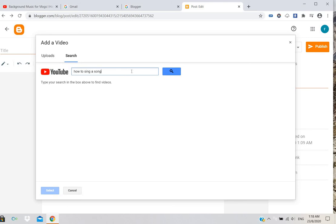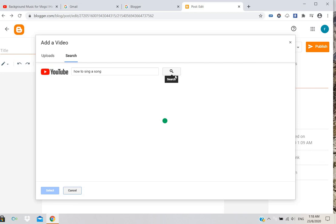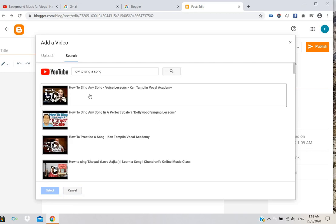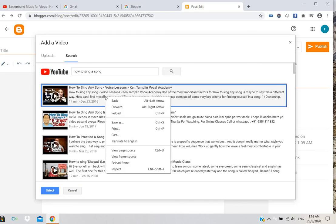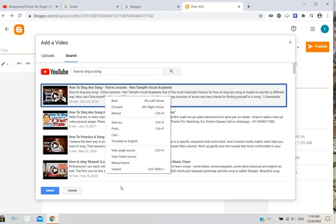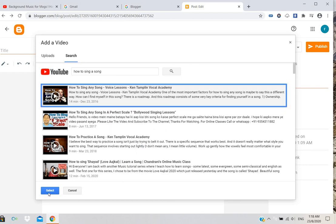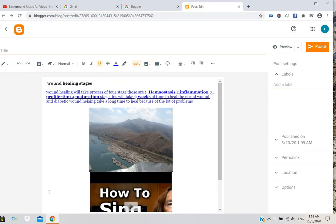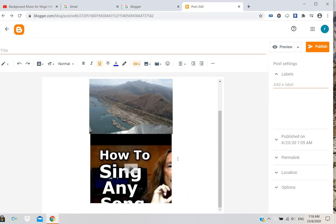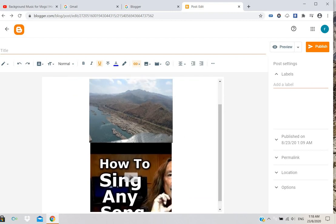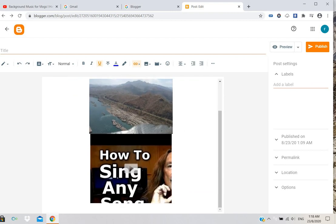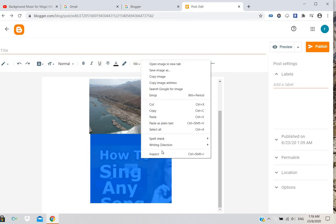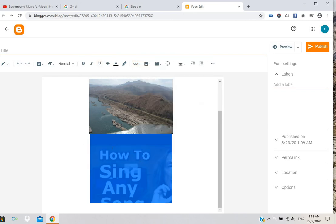Type in your search and find the video. Select the video and it will display like this. This method won't cause copyright strikes.